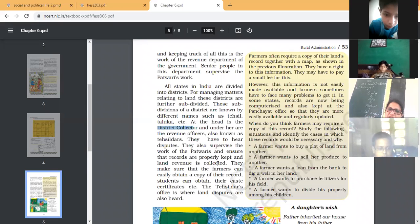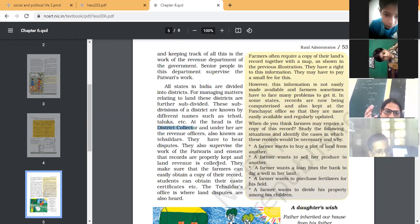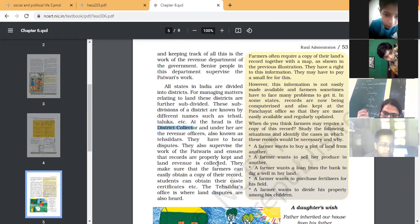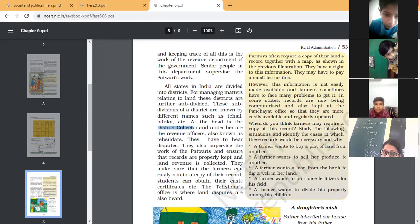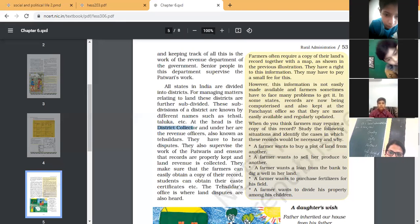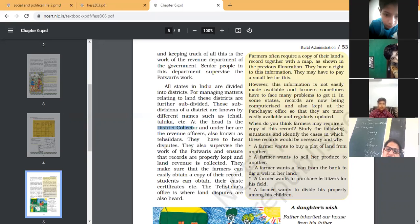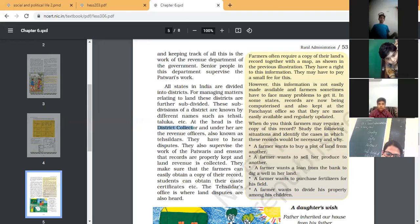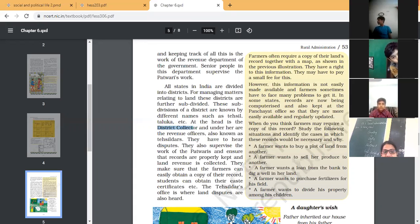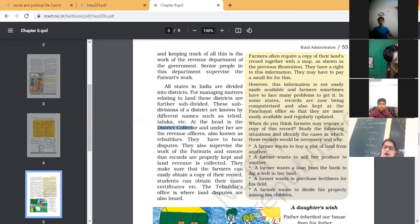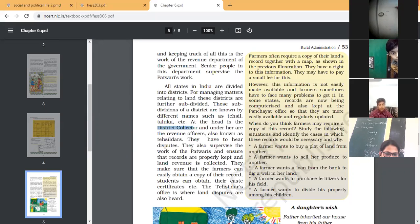So the question is why we are talking about the copy of their land record? Because it is very important. The farmer often requires the copy of their land record for various purposes. First is because if the farmer wants to buy a plot, for this buying he requires the land copy. If the farmer sells their land, for this he requires land copy. If the farmer wants a loan from the bank for digging the well and for tube well and other reasons, he requires the land copy. And if the farmer, the farmer generally requires fertilizer. So the fertilizer is only provided to those who have land records. So for this fertilizer, purchasing fertilizer requires land record. And if the farmer divides his land among all children, for this he requires land copy.